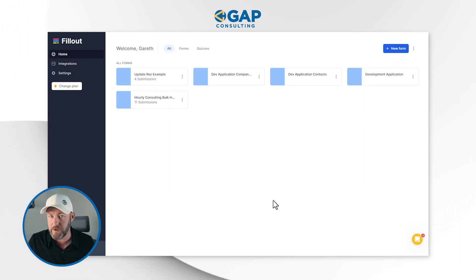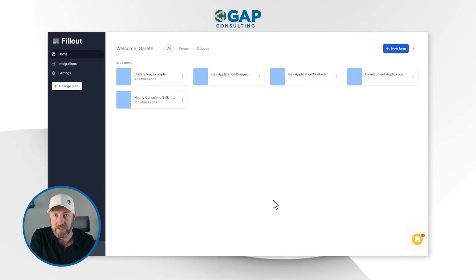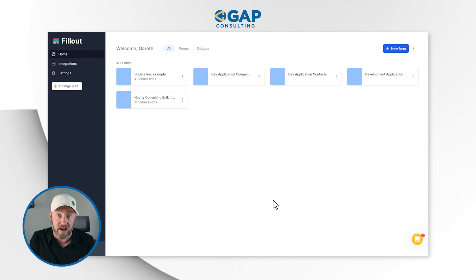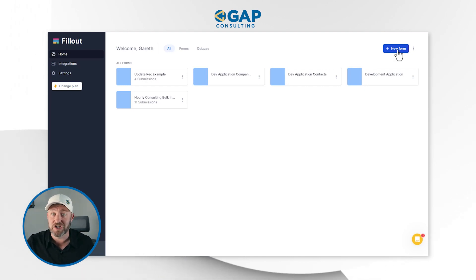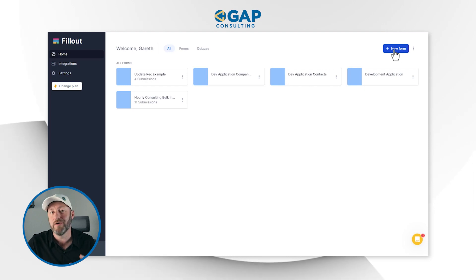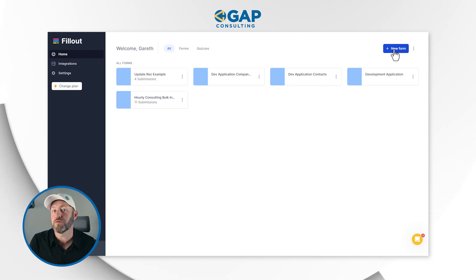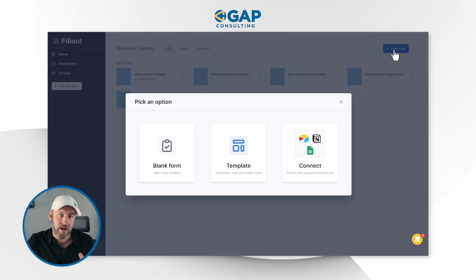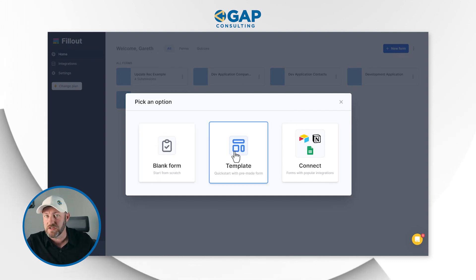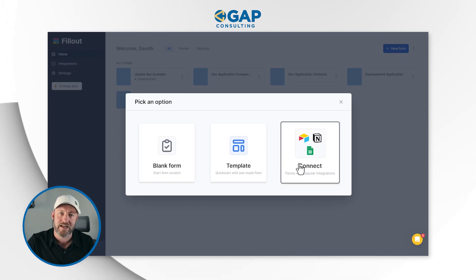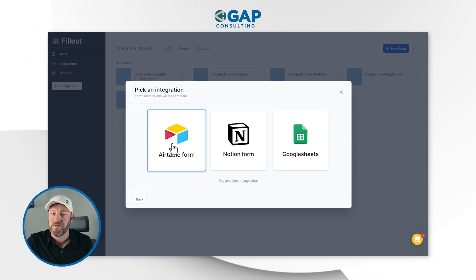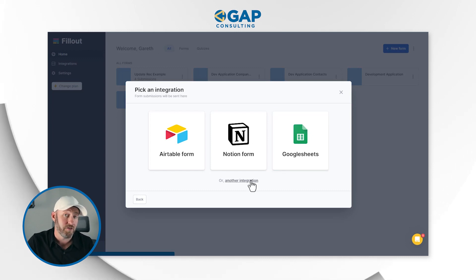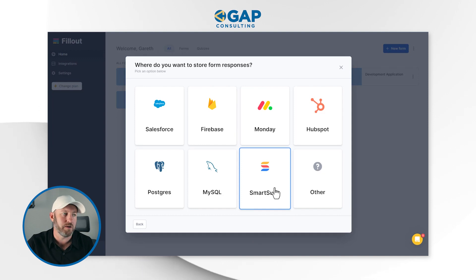For our first example, we're just going to build the same form we would have inside of SmartSuite — a simple form to capture basic contact information: first name, last name, email, and phone number. Inside of Fillout, we start in the upper right corner and click New Form. You'll notice that we can create a blank form or start with a template, but I want to connect to existing tools. By default, you'll see Airtable, Notion, and Google Sheets, but now we can click on another integration and there it is — SmartSuite right here.